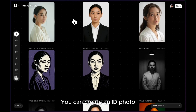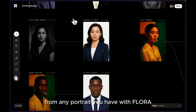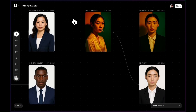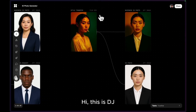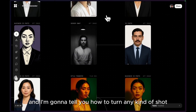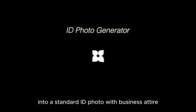You can create an ID photo from any portrait you have with Flora. Hi, this is DJ and I'm going to tell you how to turn any kind of shot into a standard ID photo with business attire.